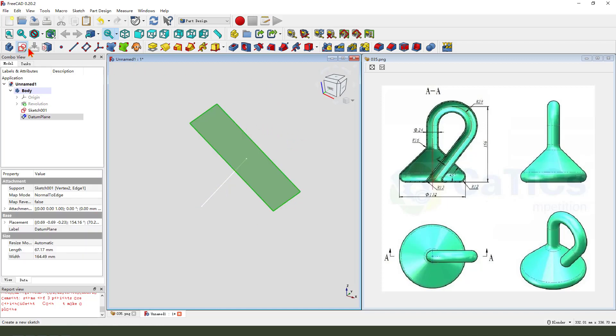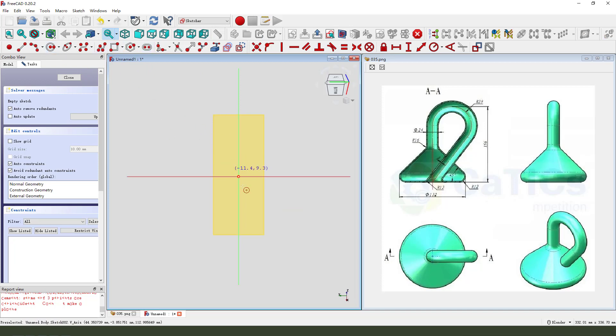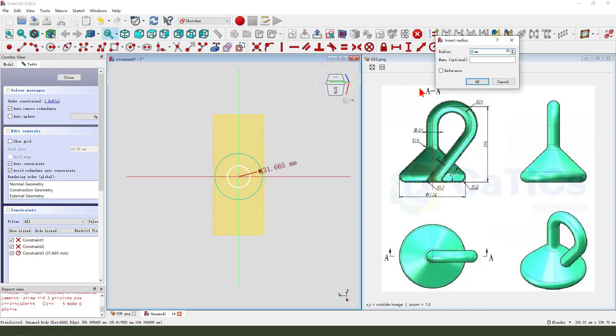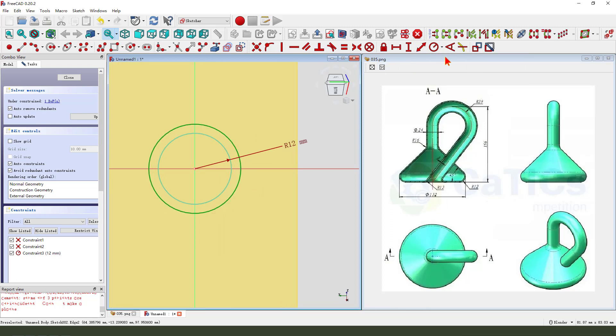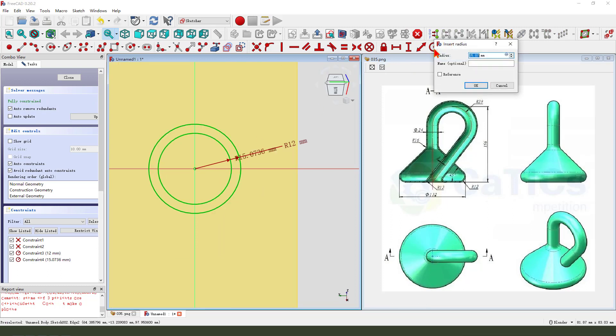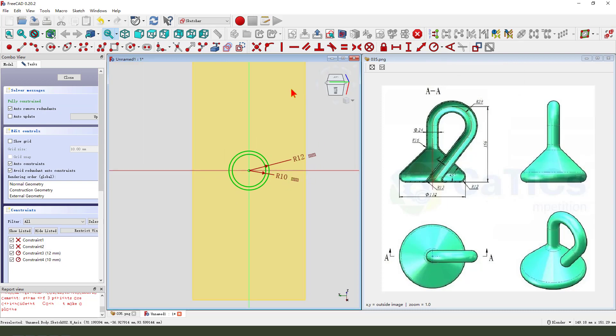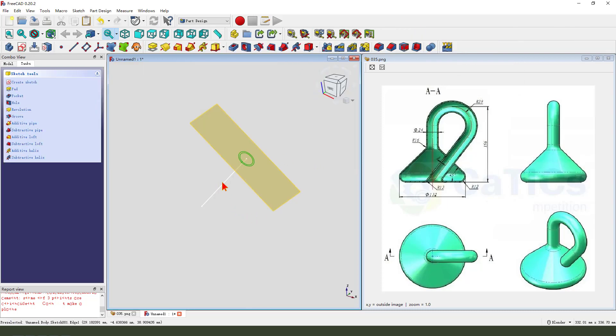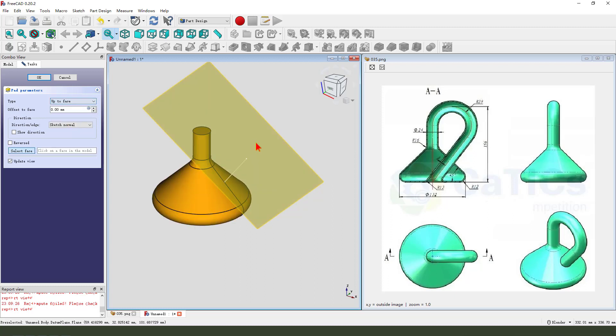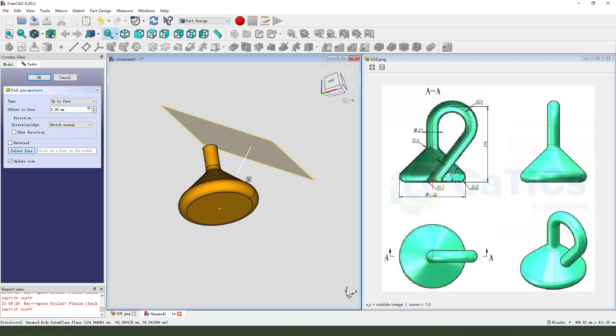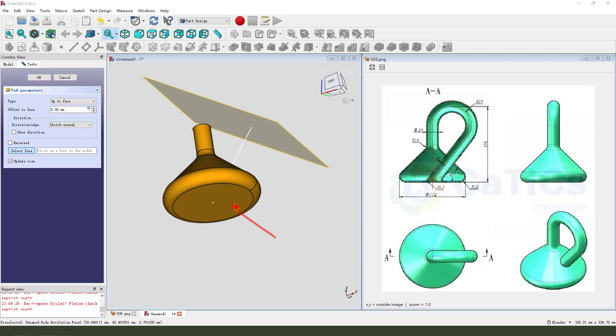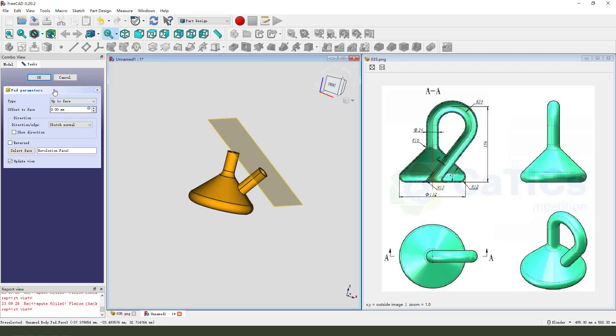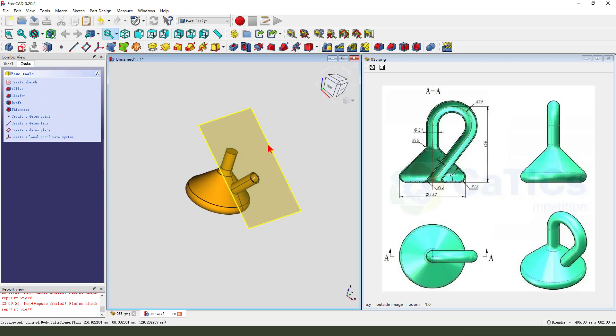Then we select this datum plane, create a new sketch. Create two circles. Make dimension, type. Then we hide. Dimension tab, we select up to face. We need select this face.